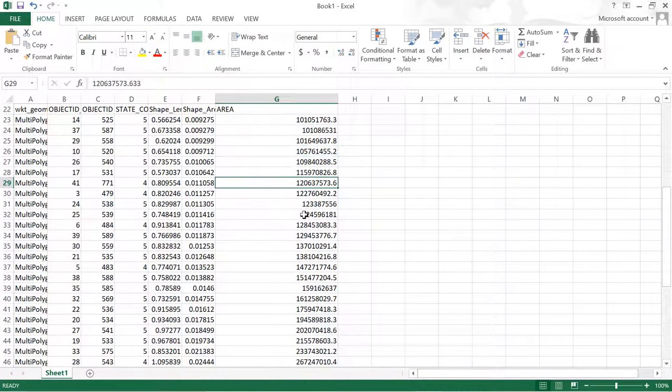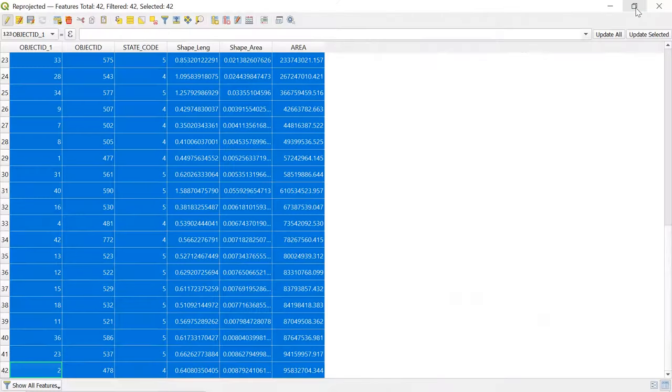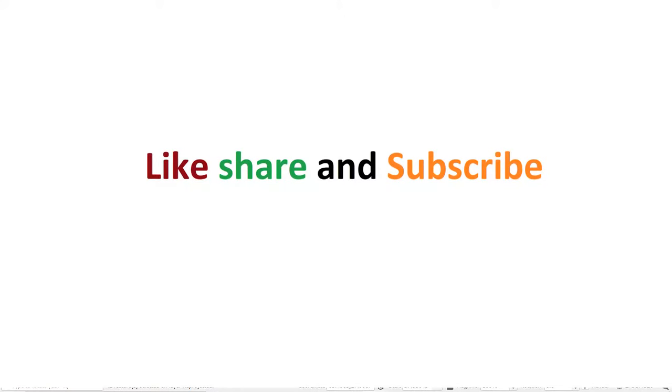That's it friends. I hope this video was very fruitful for you. Like and subscribe to the channel. Your support would be very much appreciated. Have a good time. See you soon with another video. Happy learning.